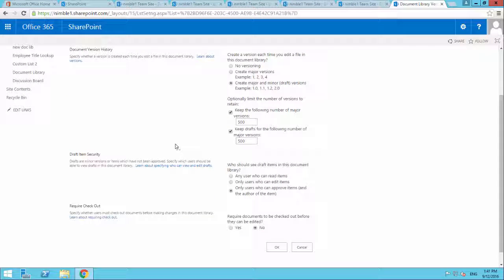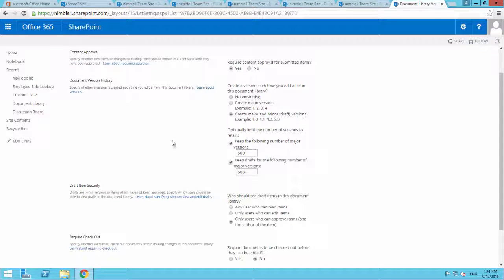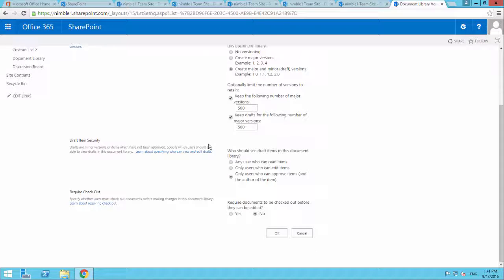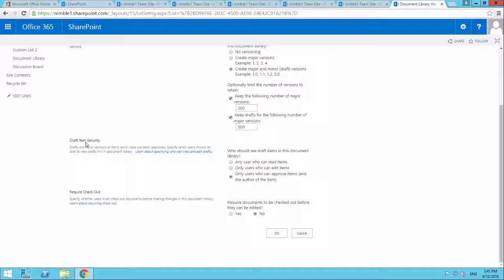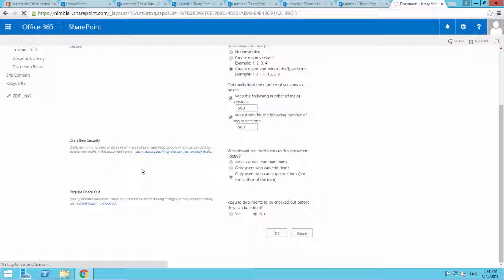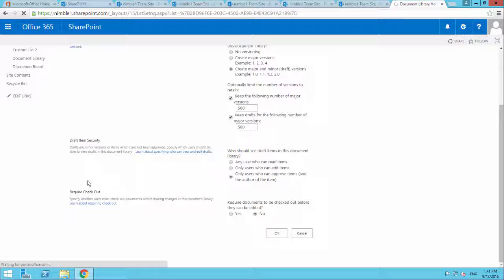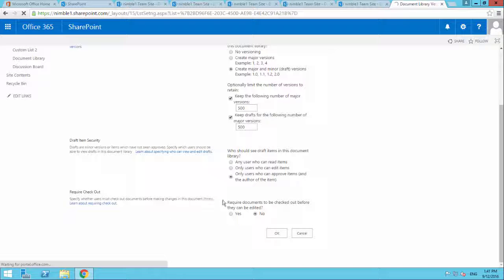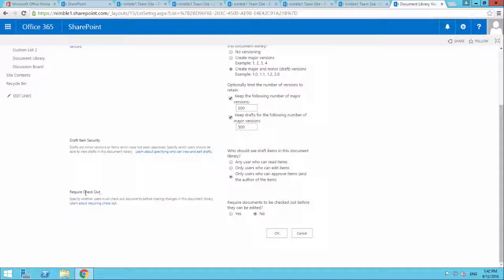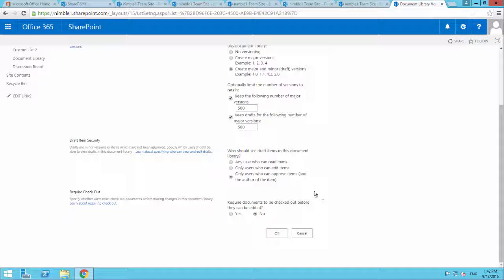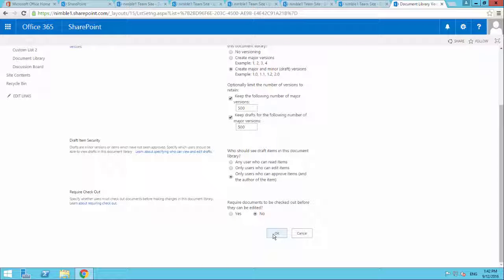So here we have everything switched on. The approval is switched on. The major and minor versions are switched on. Only people who can approve items and the author of items can see the draft version of the document. And the only thing that we haven't got switched on is that things need to be checked out before they can be edited. And this is really a personal preference whether you want documents to be checked out or not.